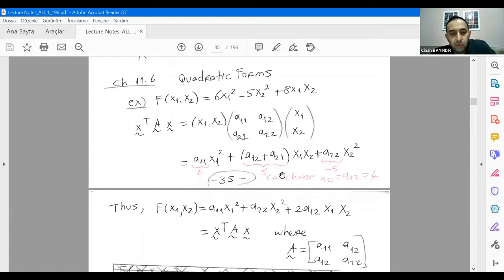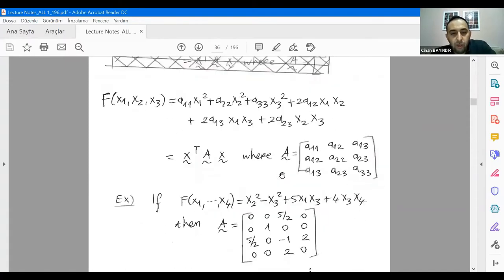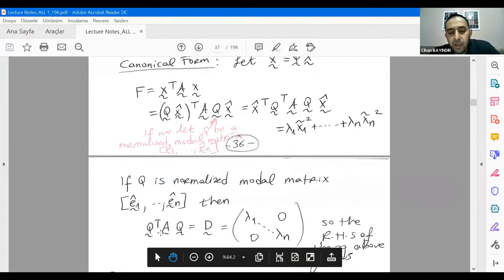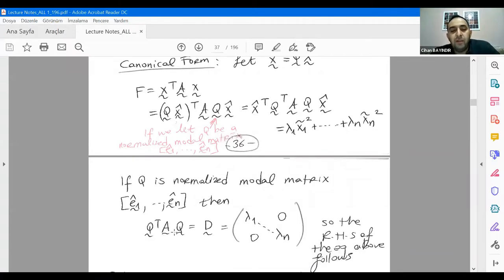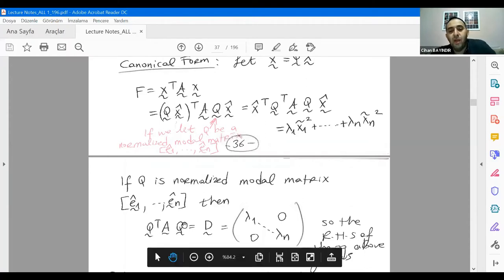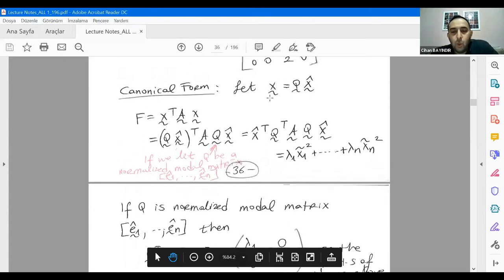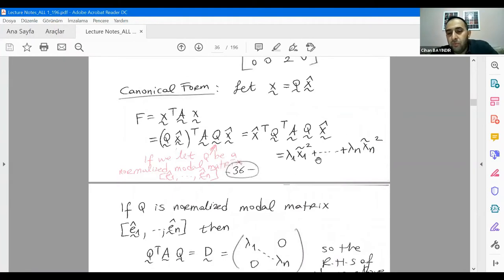What you can do is convert your problem to this format. For the diagonalization, if you select the normalized eigenvectors of your A matrix and construct the Q matrix and Q transpose, you can write the quadratic form in canonical form, in which you get rid of cross products like x1·x2, x2·x3, etc., and retain only x1 squared, x2 squared, and xn squared.